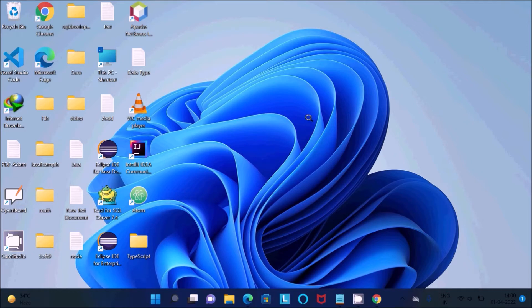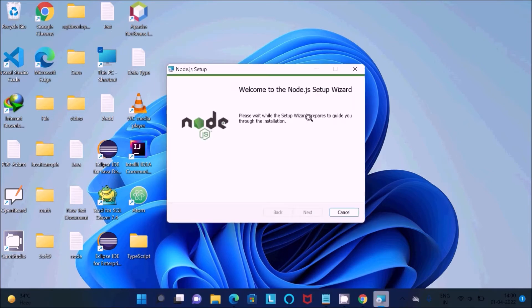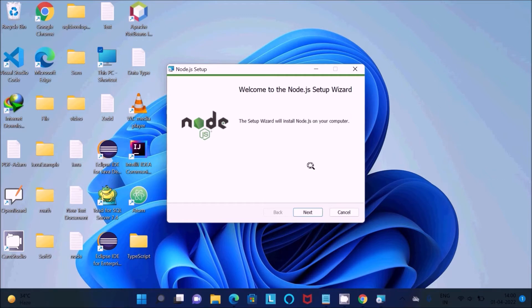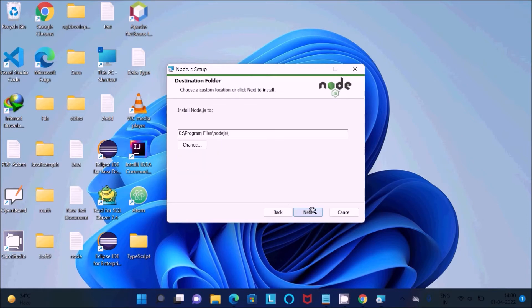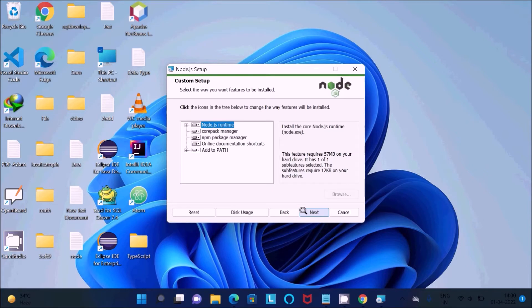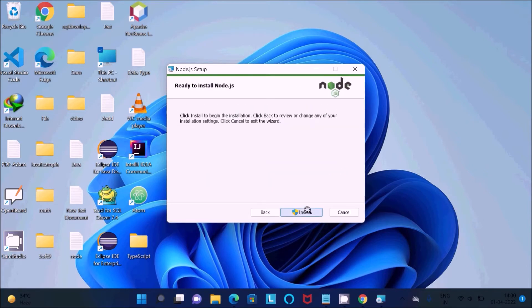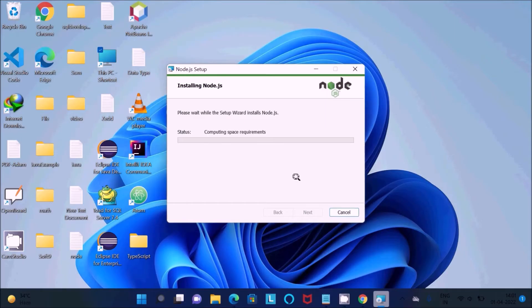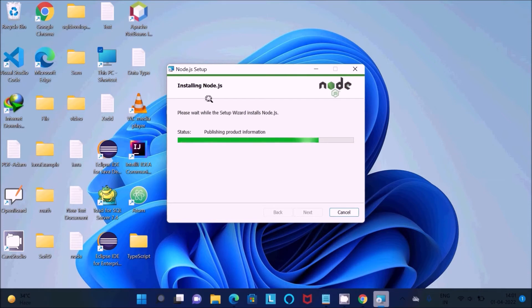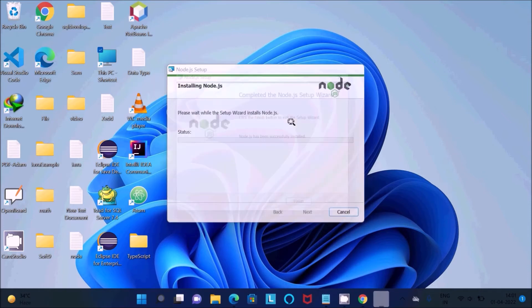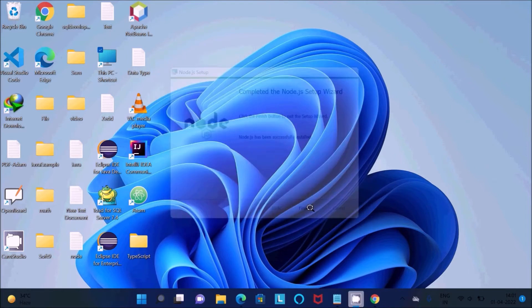First thing is we need to download and install Node.js. Now you can see the setup wizard. Click on 'Next', accept the terms, 'Next', select the location where Node.js is going to install, 'Next', 'Next', 'Next', and 'Install'. Now you can see the Node.js setup is installing. It's about 70% complete, and now it's done.